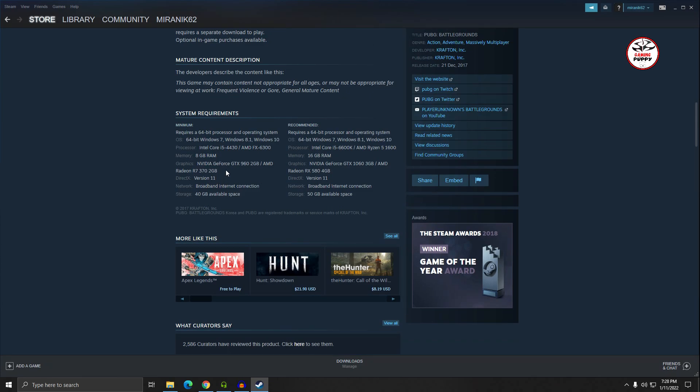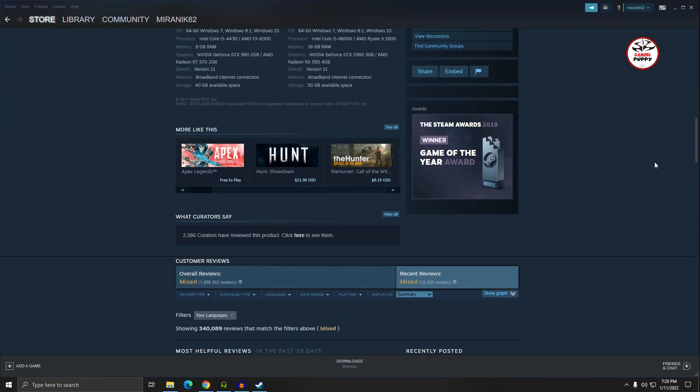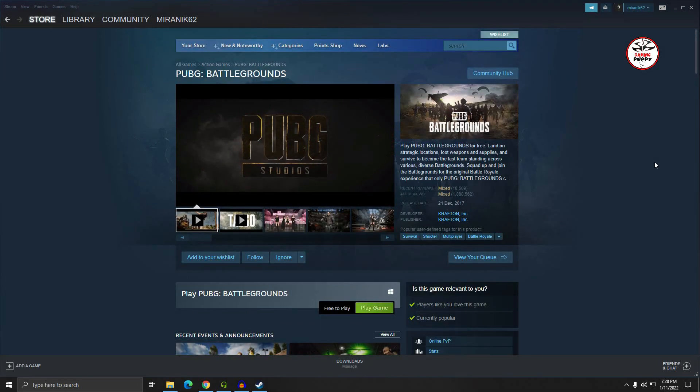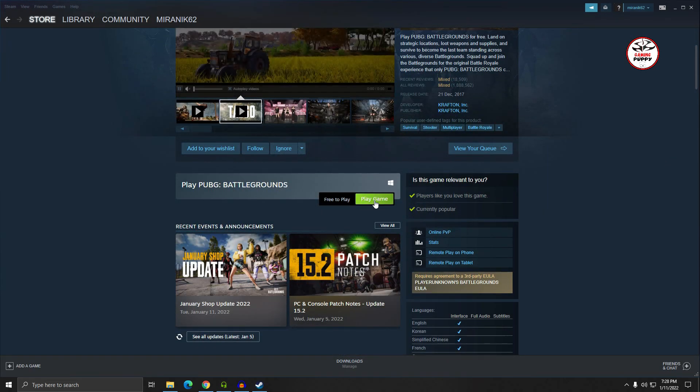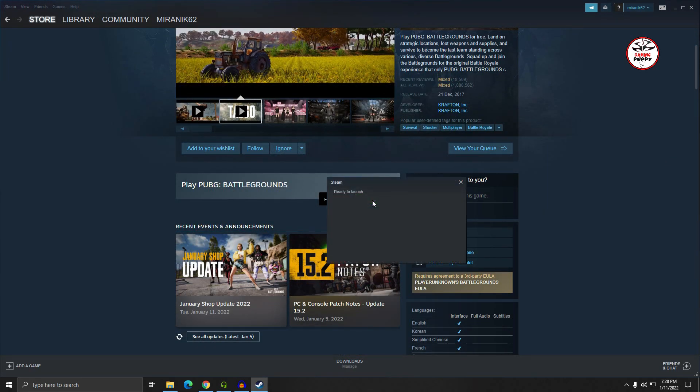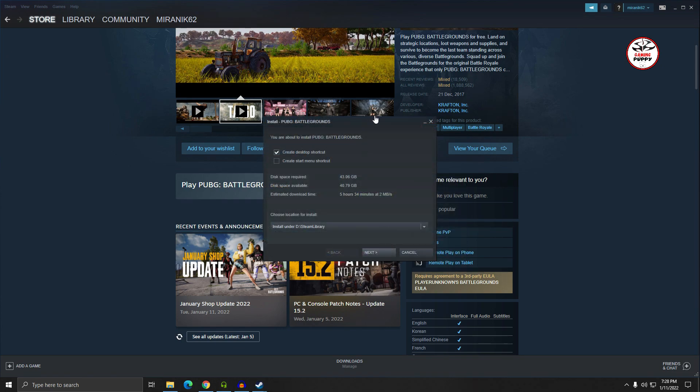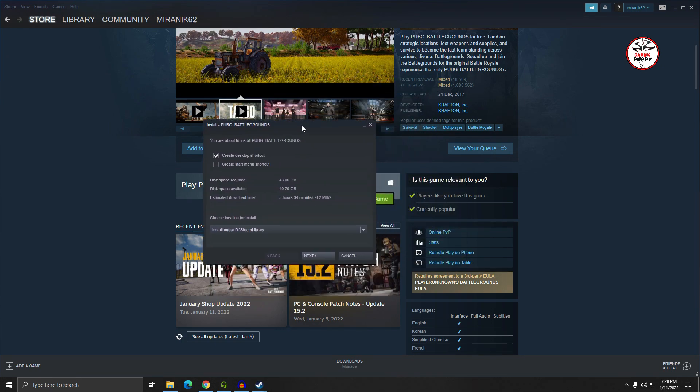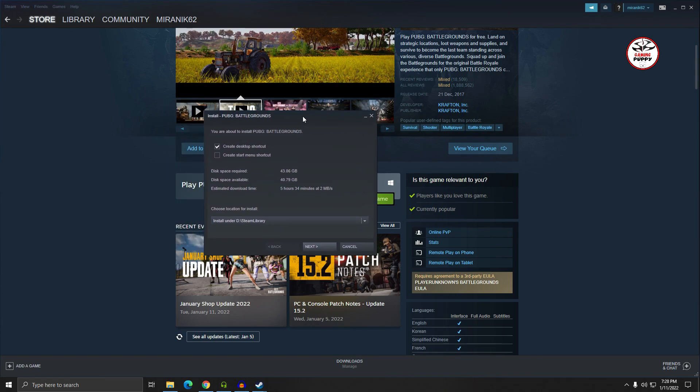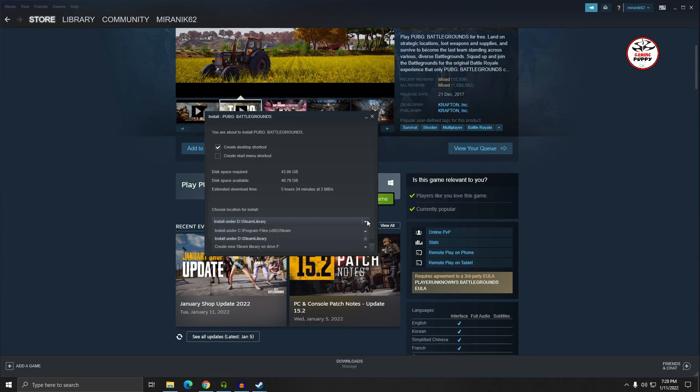So how to download it? Just click on the play game. After clicking on the play game, you can just set your location.